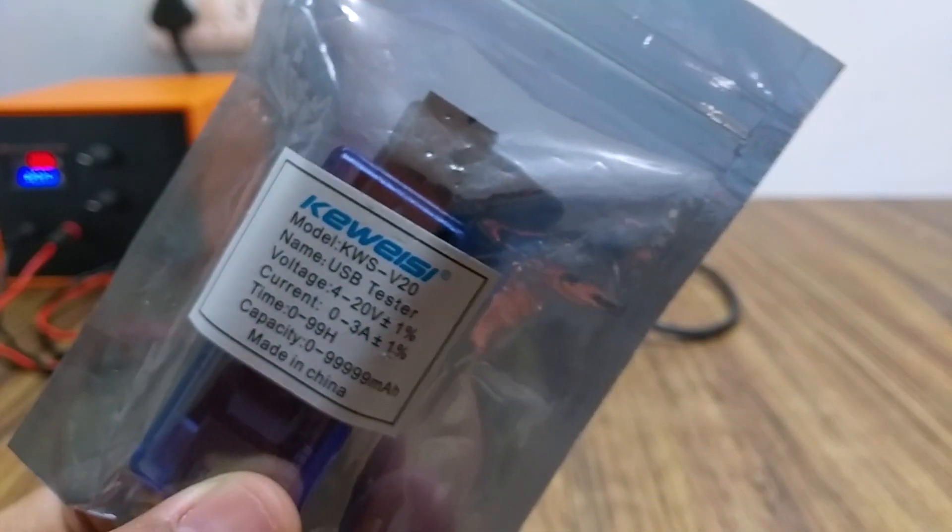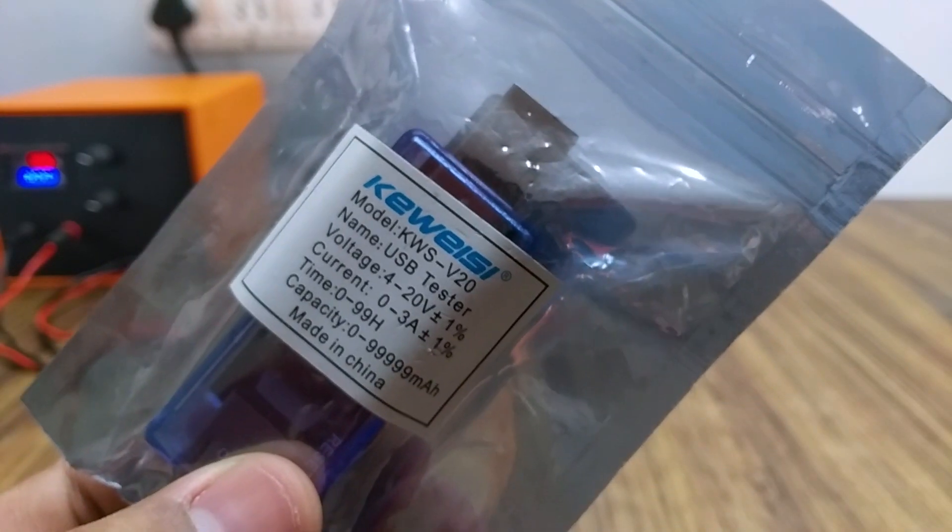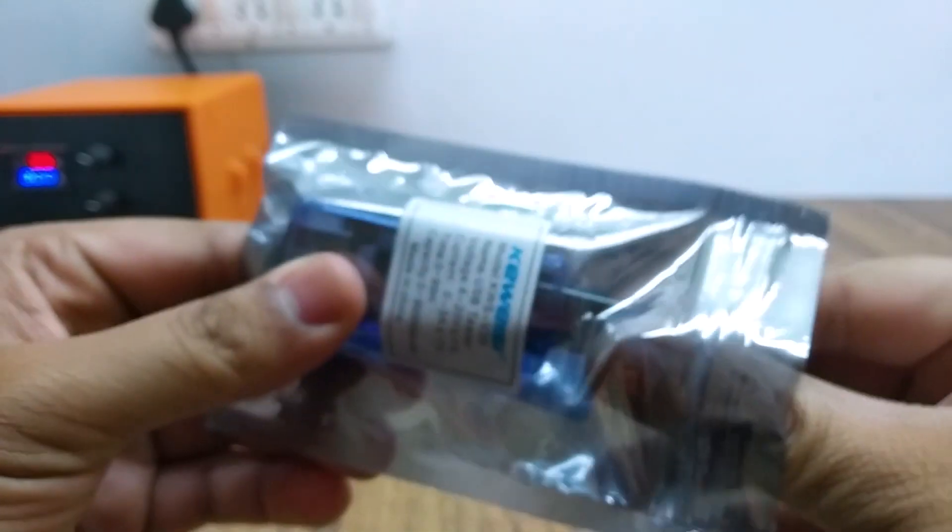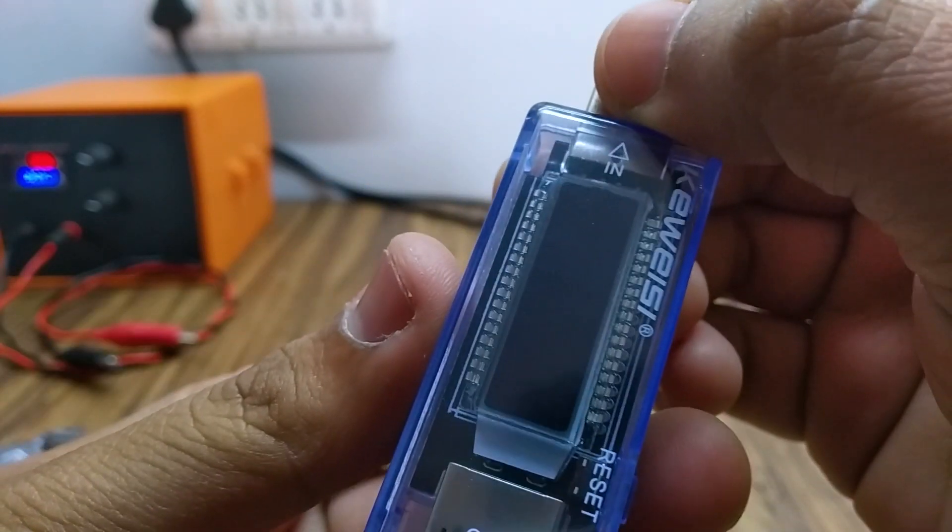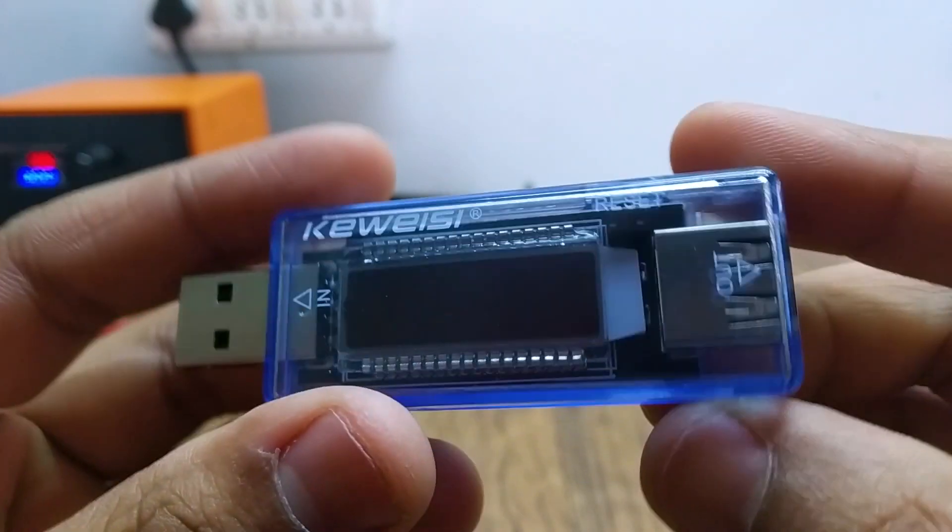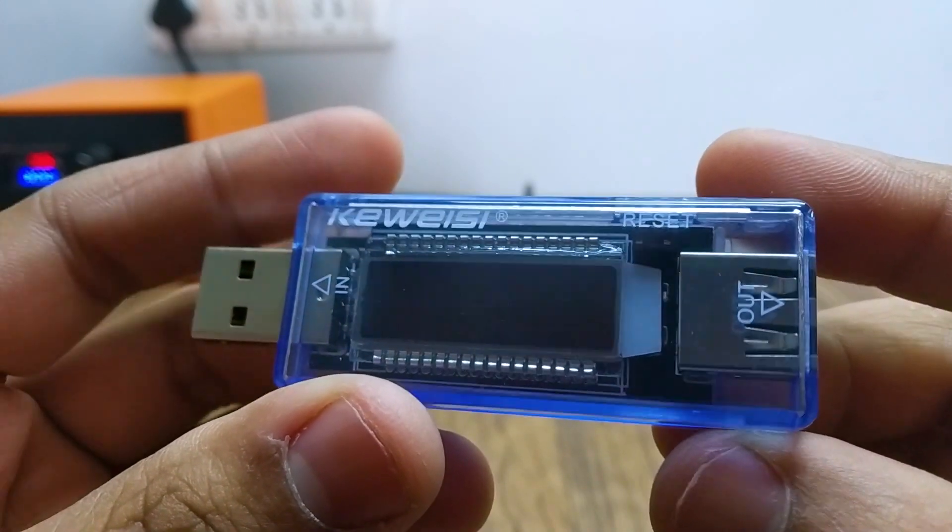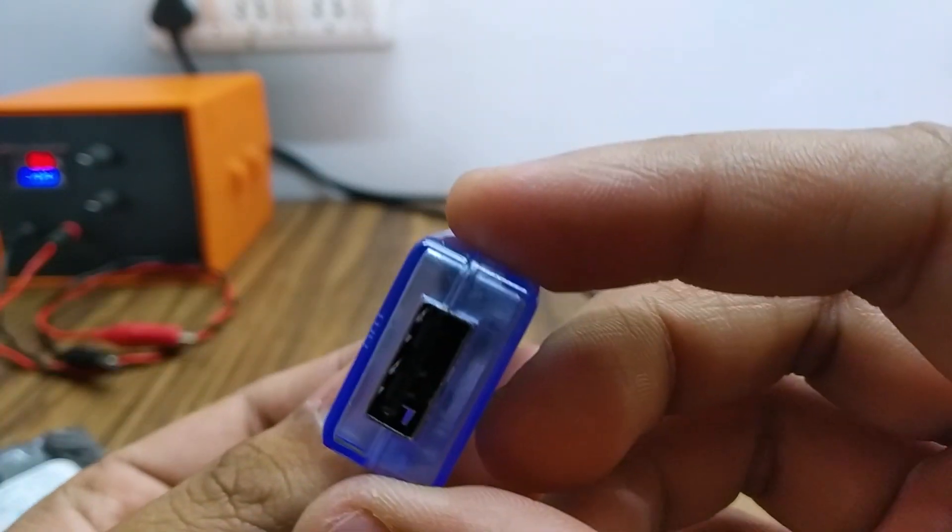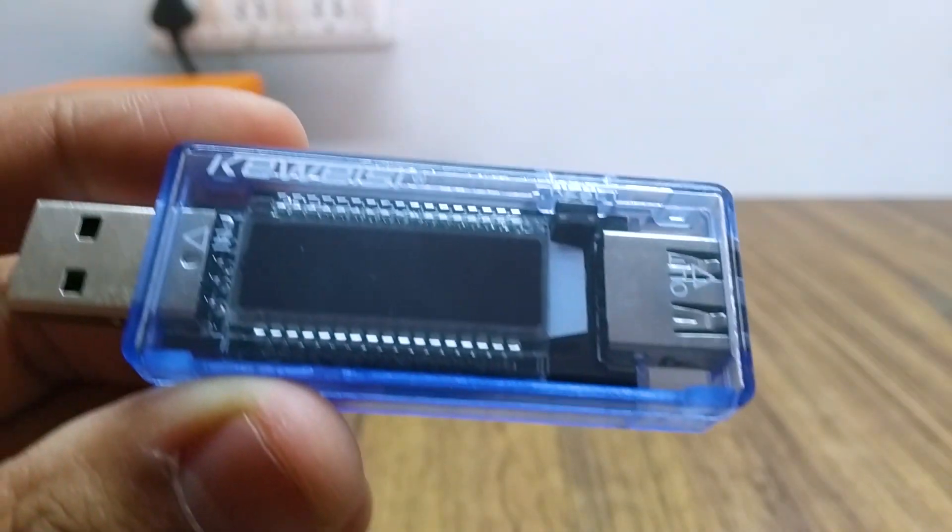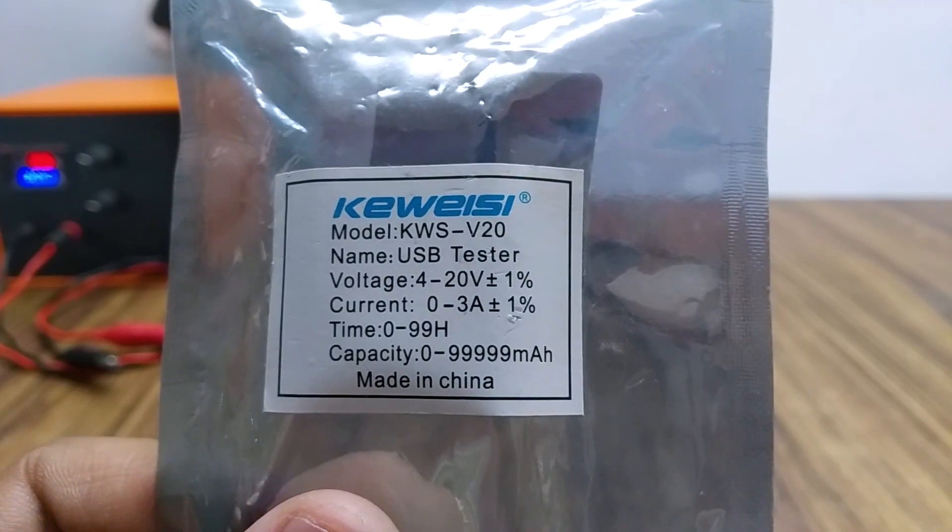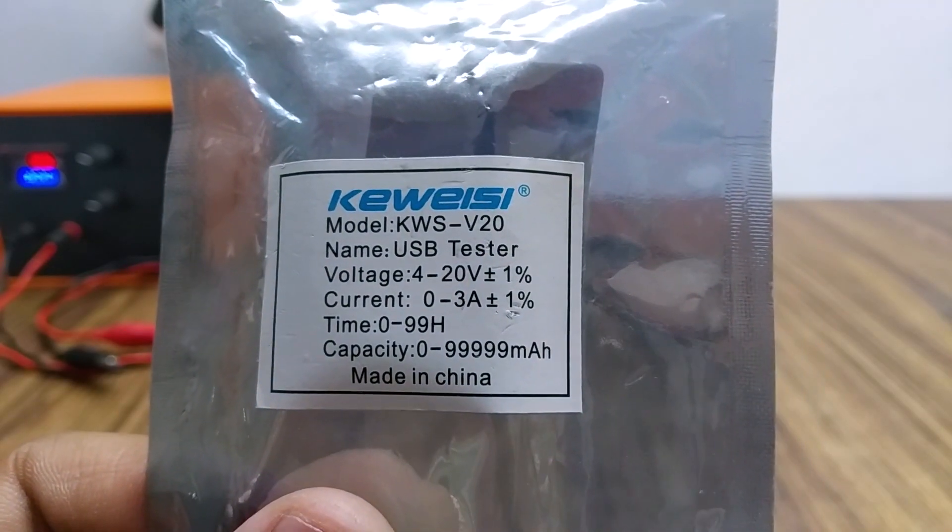There are many readily available solutions, either use a multimeter or use this USB voltage and current tester, which costs around $3, can measure voltages from 4 to 20 volts and has a current range of 0 to 3 amps.